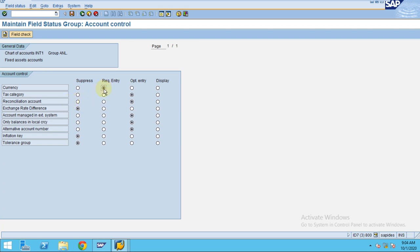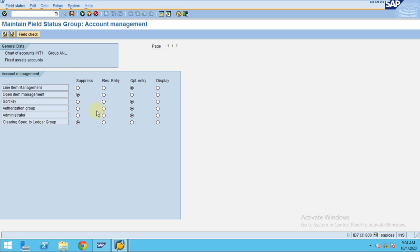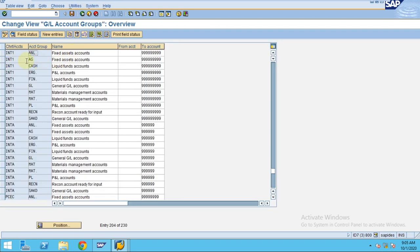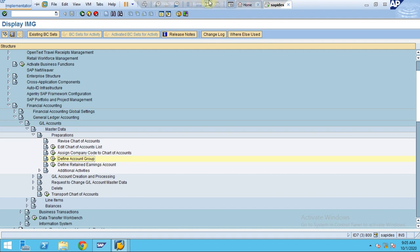You can control which fields appear when users create a GL account. For example, if currency should be a required entry, the user cannot create a GL account without maintaining it. Some fields are recommended as mandatory, some are not. Most fields here are optional. Open item management is a topic I will cover in the next session in more detail. This is how the account group controls a particular GL account. We have now assigned the chart of accounts to the company code. Thank you.